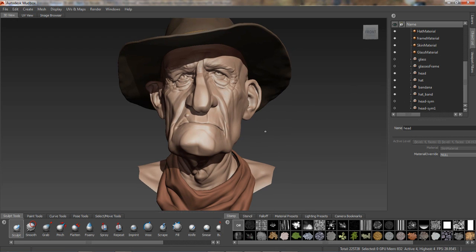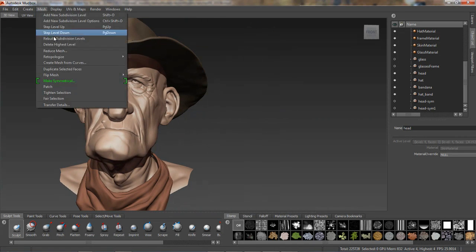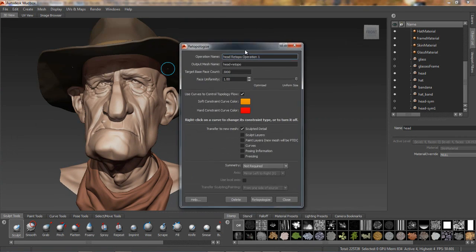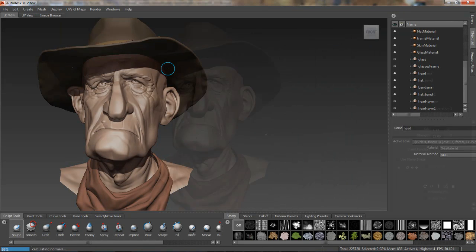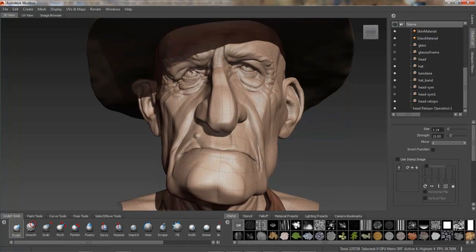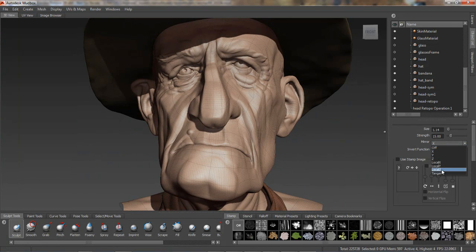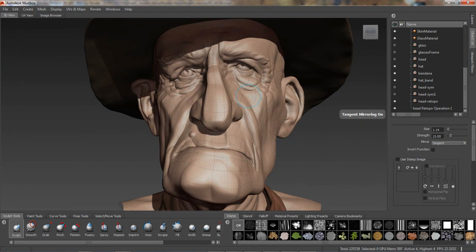Mudbox now has a solution for this. I'll move this model over, and underneath the Retopology menu, I'll set my base parameters, and then under Symmetry, I'll choose Based on Source Topology, since I am working with a mesh that has been sculpted with tangent symmetry. When I hit the Retopologize button, you can see that we now have a mesh that is topologically symmetrical. And when using mirroring in tangent space, we have preserved all of the asymmetrical features of the original mesh.